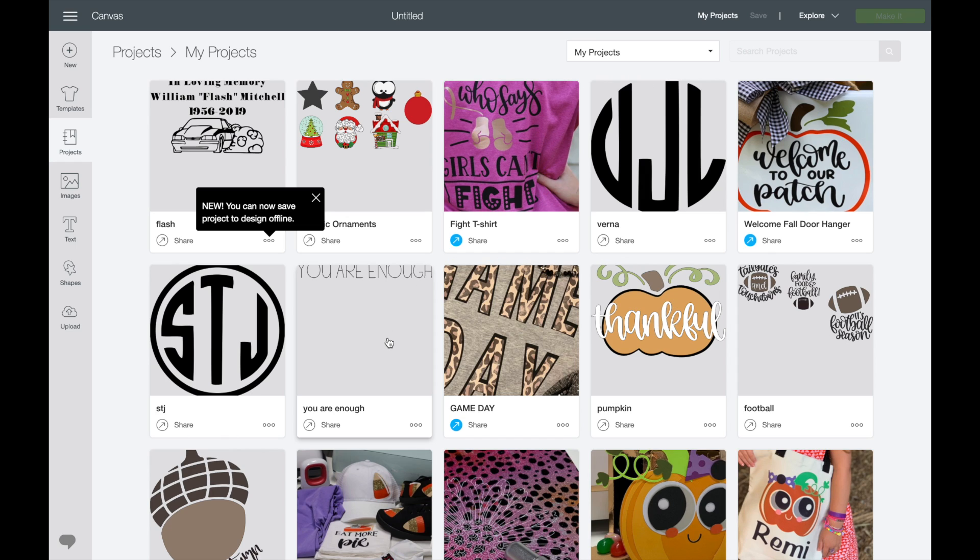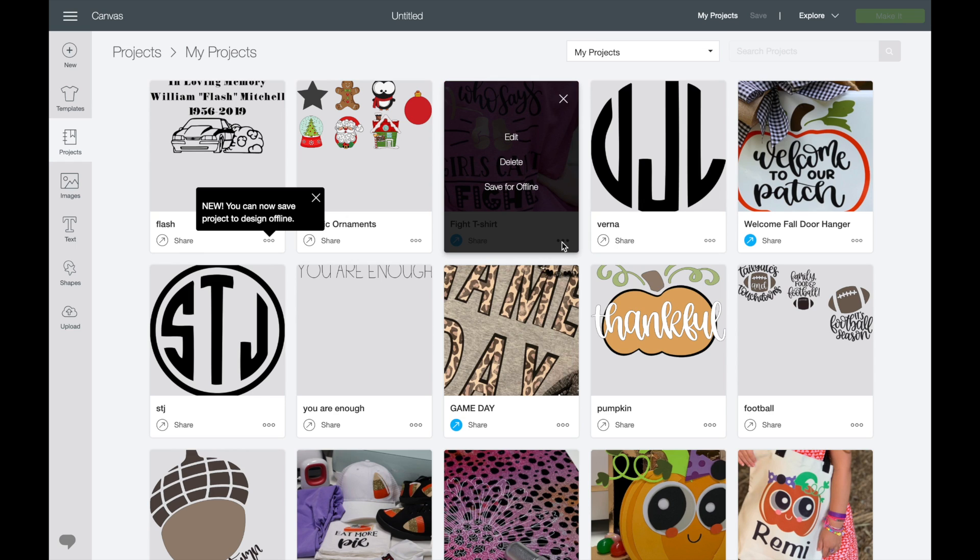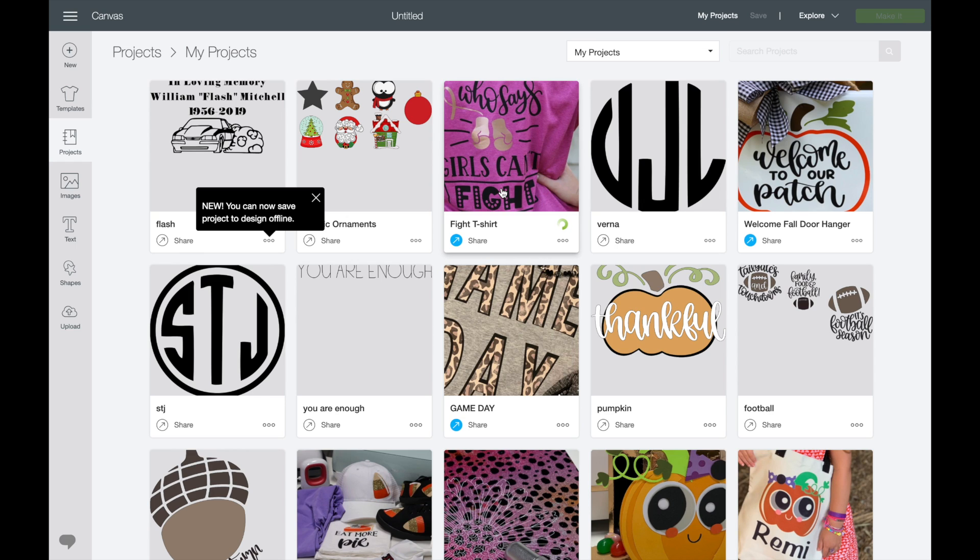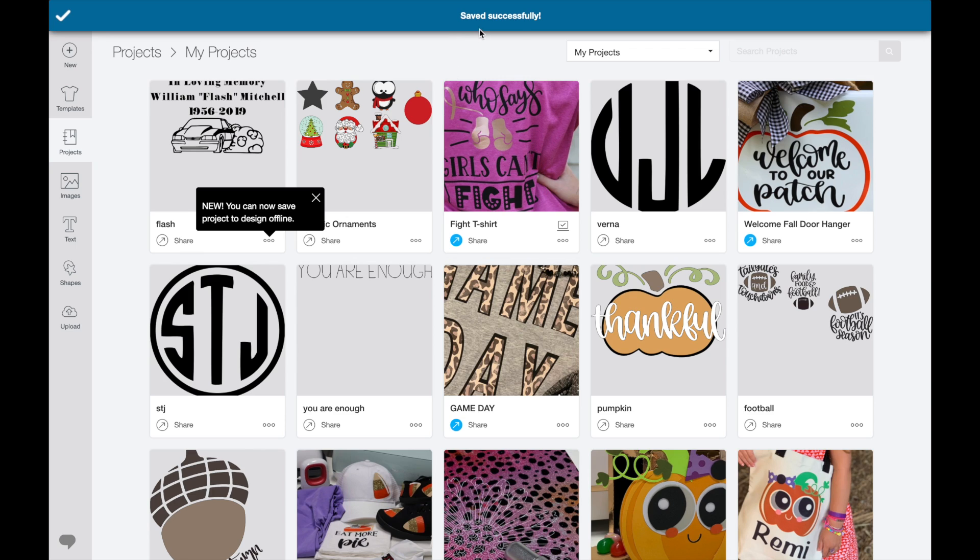Okay, and this is how we're going to save them. So say this is one I've been working on. I'm going to come to my three little dots here and see where it says Save for Offline. Click that. And once it's officially saved for offline, it's going to save successfully.